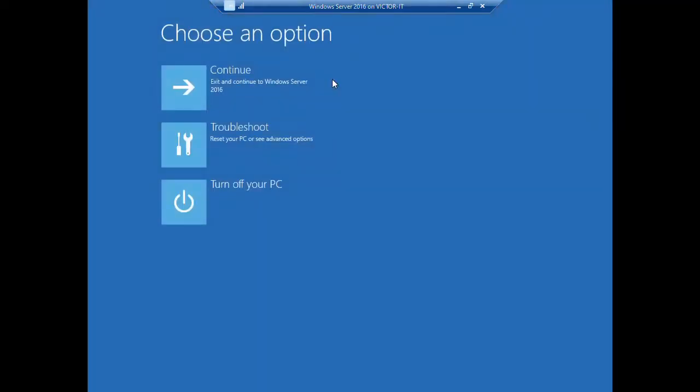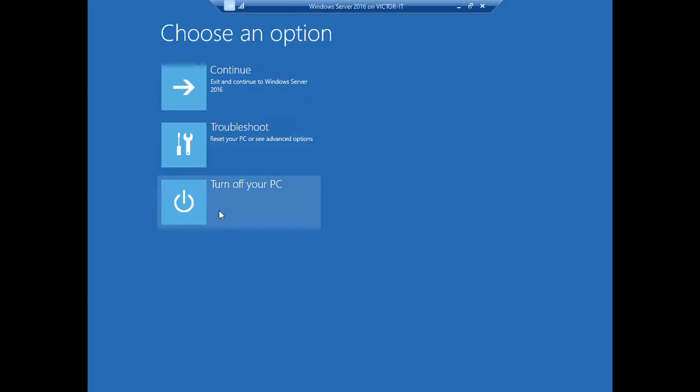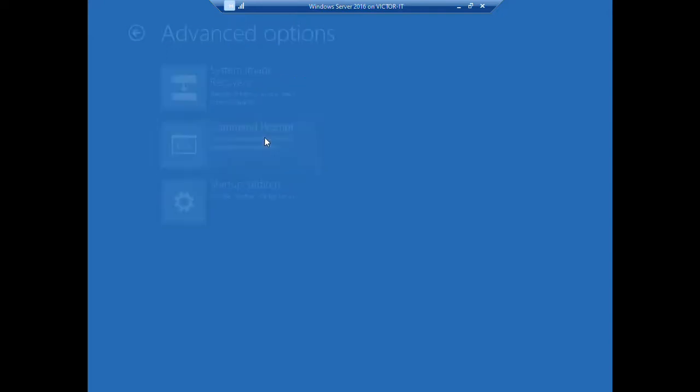So it's going to show this screen now where it is asking you choose an option. We have three options here, so the one we are choosing is the second one, Troubleshoot - reset your PC or see advanced options, just click on it.